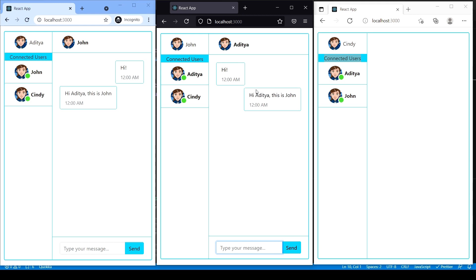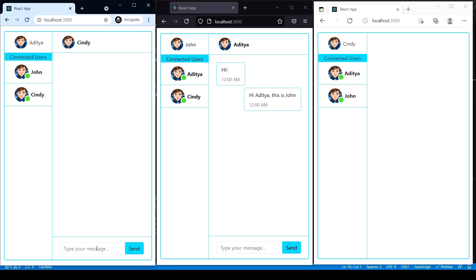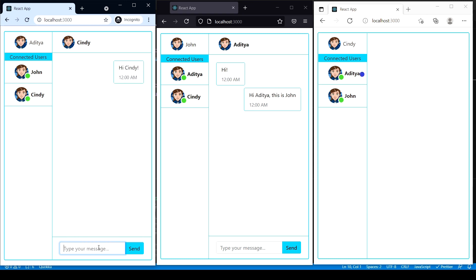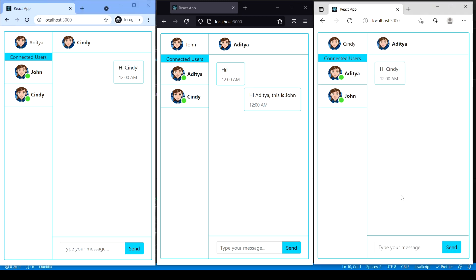Now let's say hi to Cindy as well — 'Hi Cindy.' You can see Cindy's chat window is alerting that a new message has been sent. Nice.